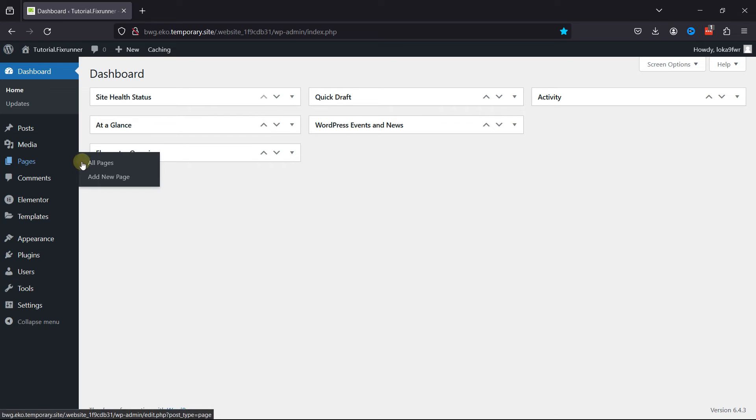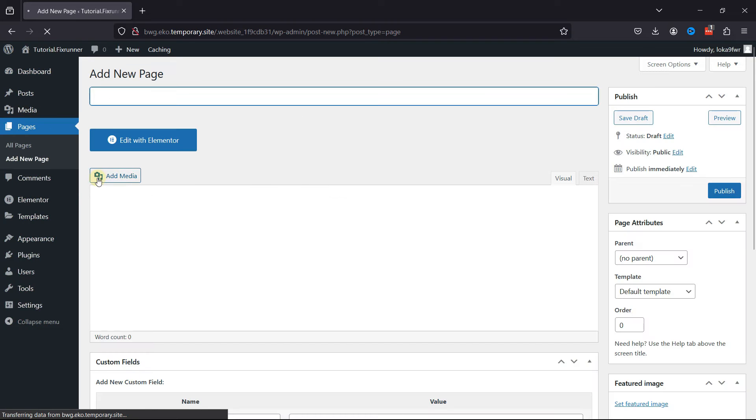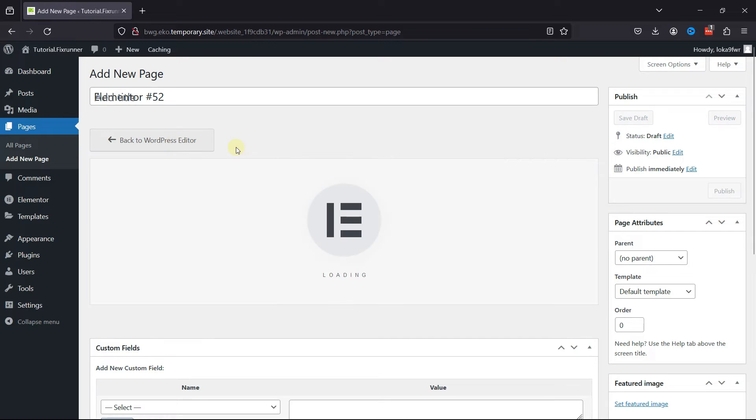Hover over Pages and click on Add a new page in your WordPress admin dashboard to add GIFs. Let's edit this page with Elementor.